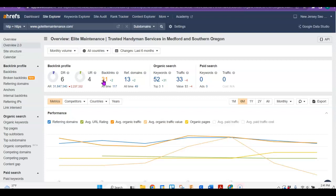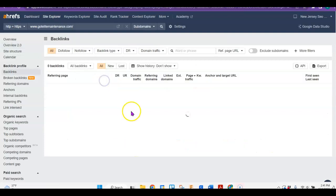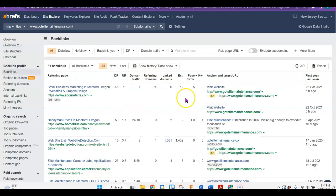A backlink is just when somebody else has given you a shout out and they've included the web address for your site so that you can click on it and come back to your site. So they've got 31 backlinks right now.